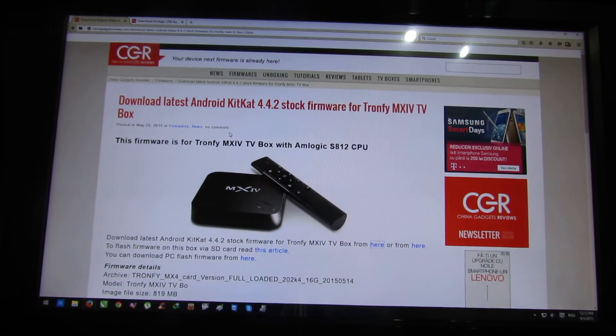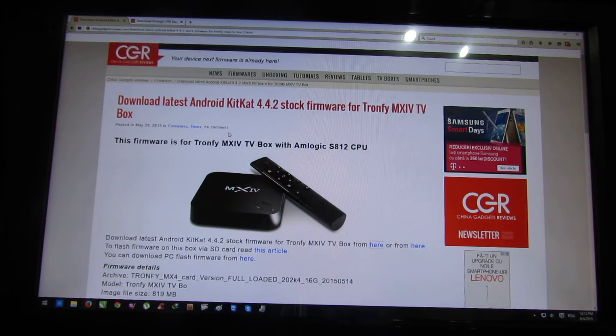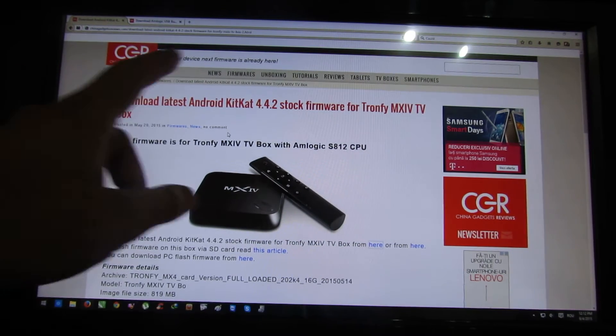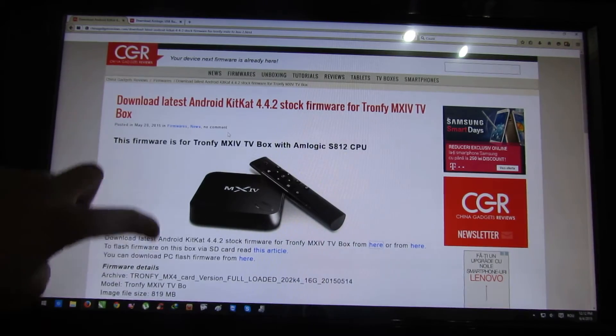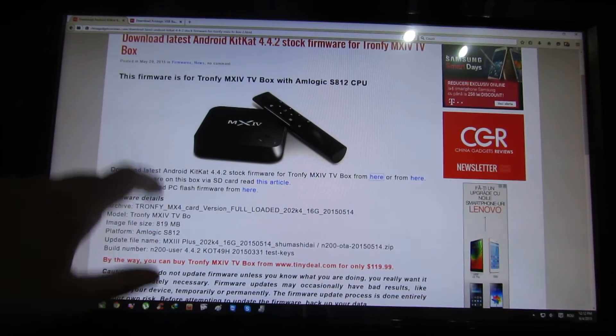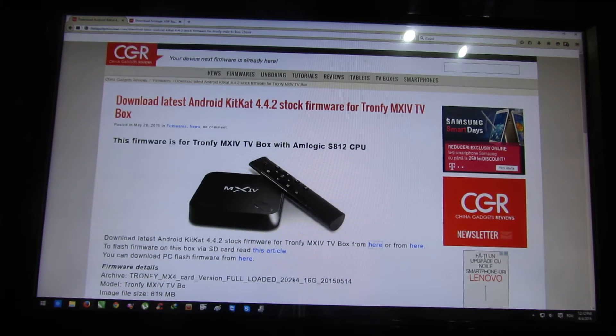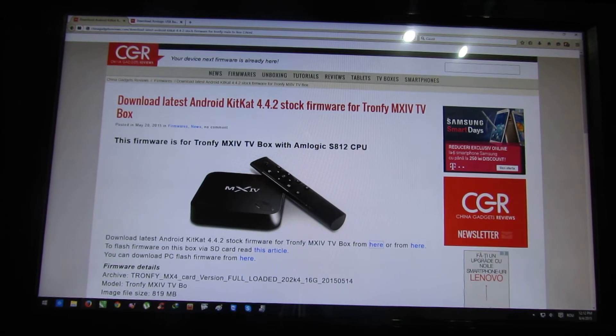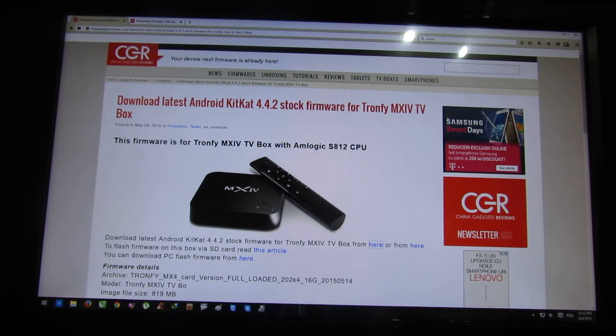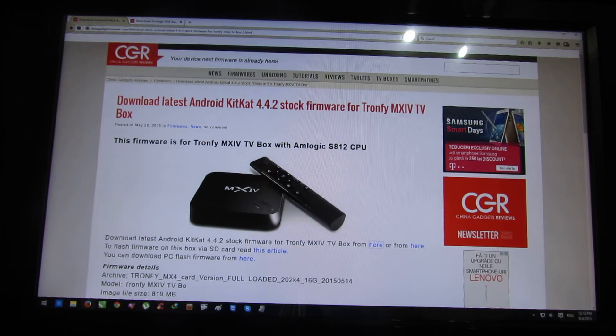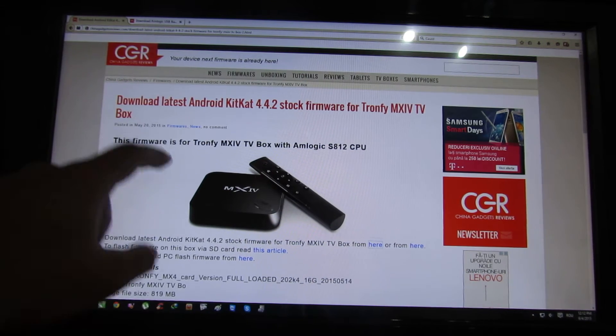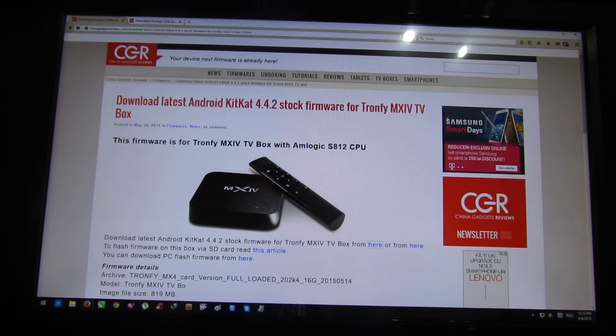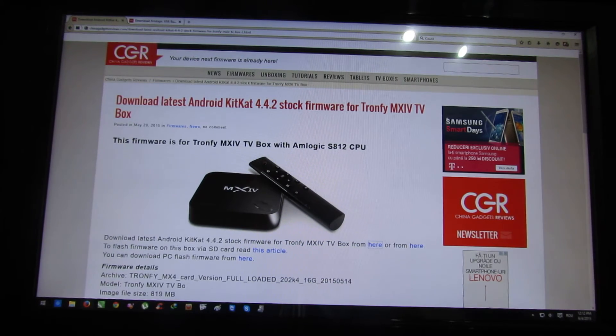First of all, you have to go to my website China Gadgets Reviews and download the stock firmware. You'll find two versions: one for flashing via PC and the other one for flashing from micro SD card. Make sure to download the PC version, this one.